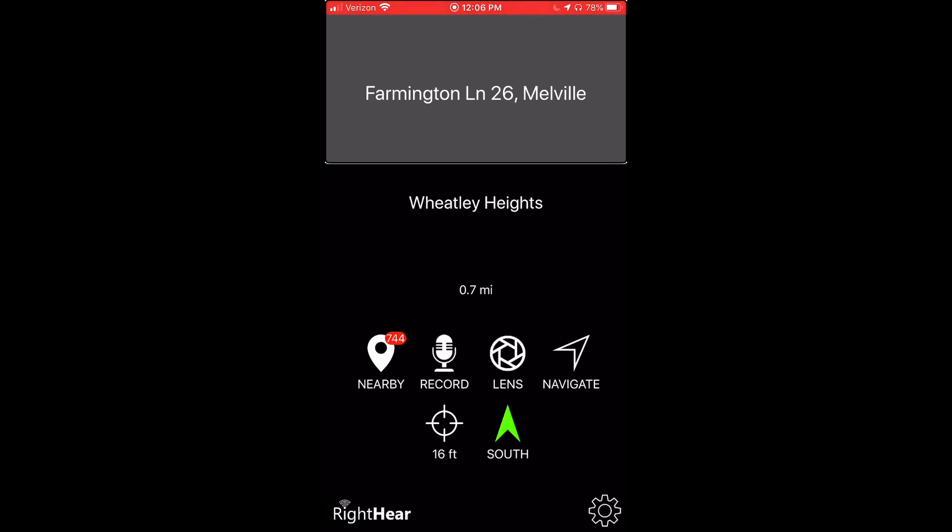Creating a recording at certain locations allows the user to personalize the RightHear app. For example, I can label certain locations as my home or my favorite pizza place with recordings to make them easier for me to identify. Each time the user passes by this point of interest, the recording will automatically play to incorporate your personalization of the location.